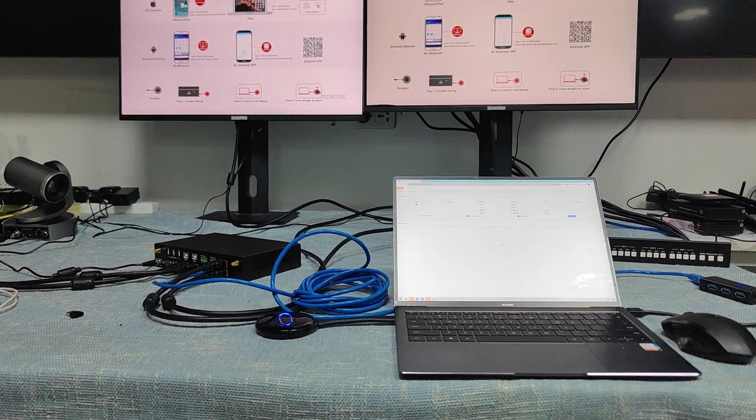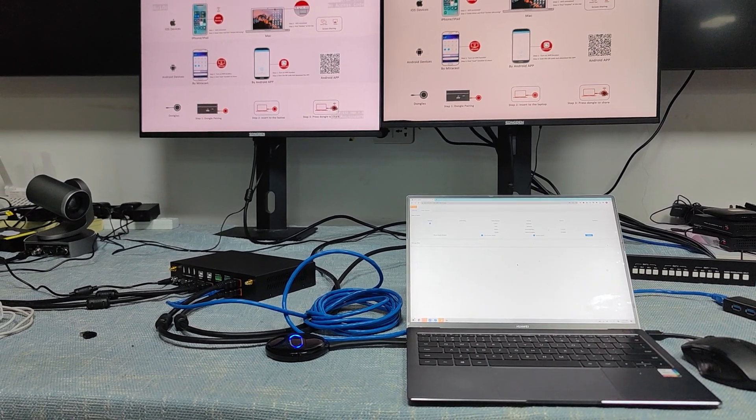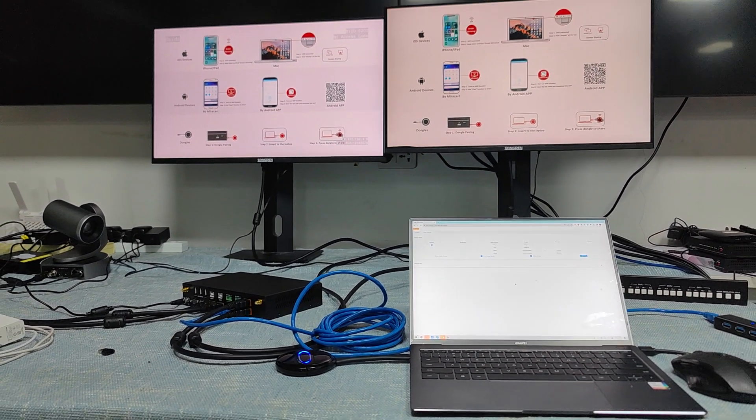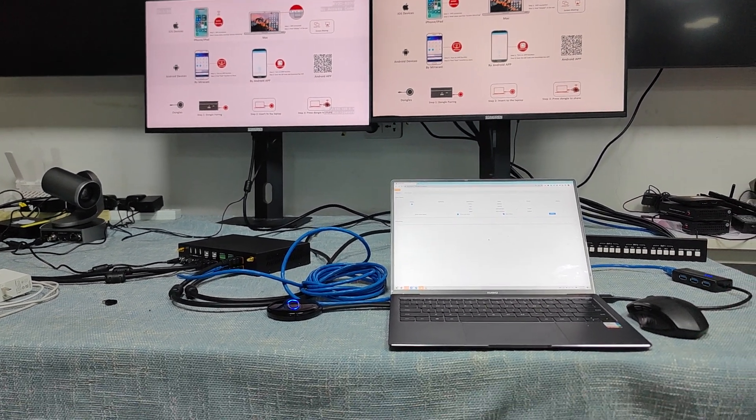So this is how we pair the 3-in-1 USB dongle. Thank you.